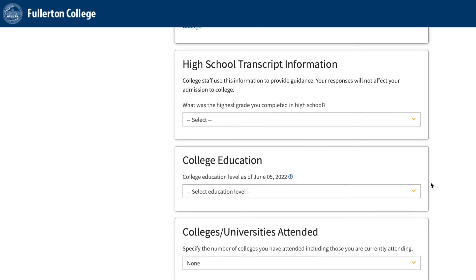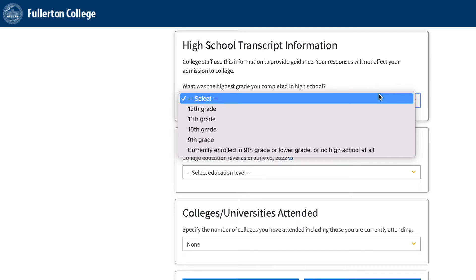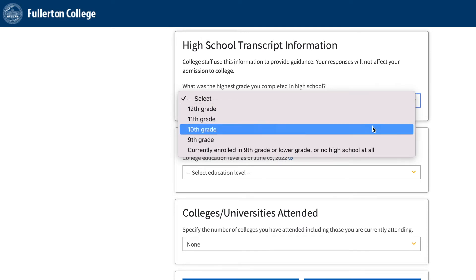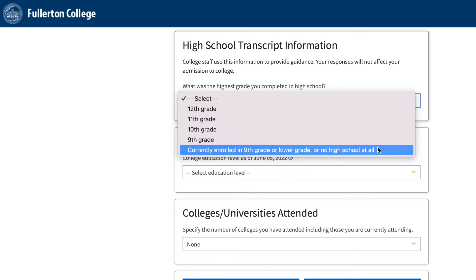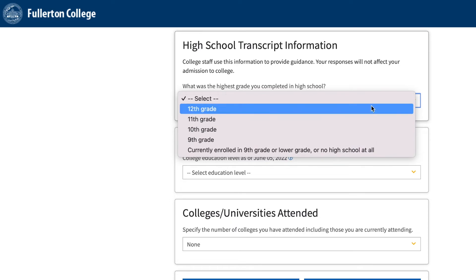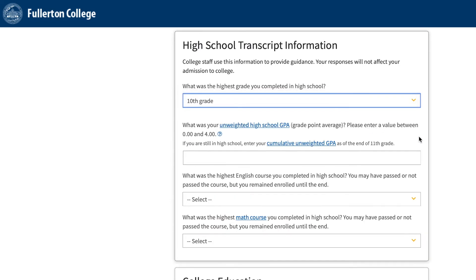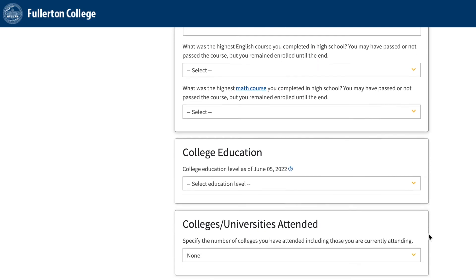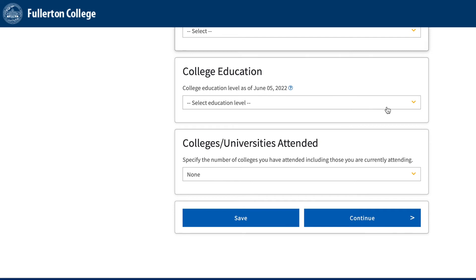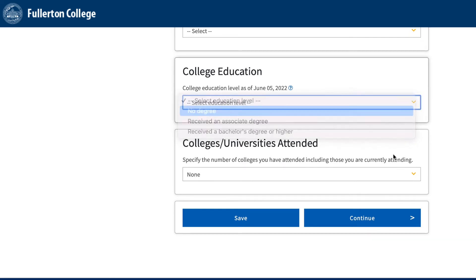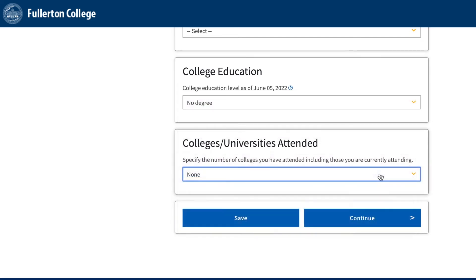High School Transcript Information: First answer the question, What was the highest grade you completed in high school? Then please select the correct grade you have completed and input your unweighted high school GPA. If you are unsure of your high school GPA, use ARIES or a program your high school uses to monitor your grades to access your high school transcript information and then input your GPA. Then answer the next questions with the option that best applies to you.